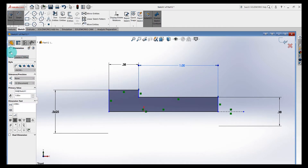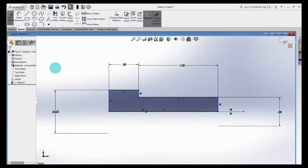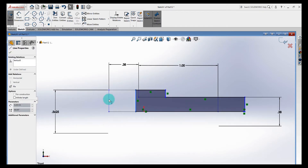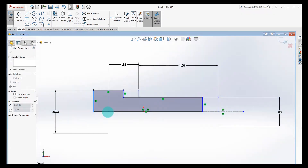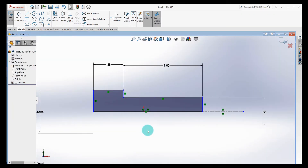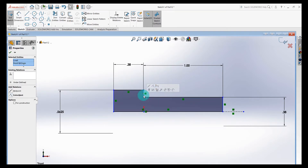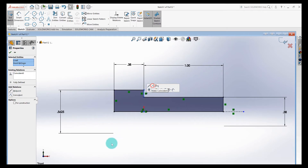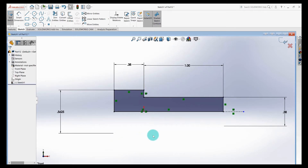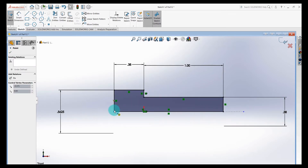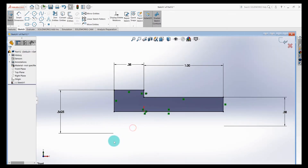We're still not fully defined — notice the blue lines. Let me investigate. I'll grab this blue line; the whole sketch moves left to right, which means we need a relation that locks it in. To do that, I select the origin, then Control-click that line, and apply a coincident relation. That's all we need to get the sketch fully defined. We'll just tuck that centerline in, and our sketch is fully defined.